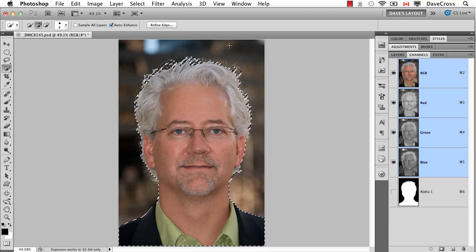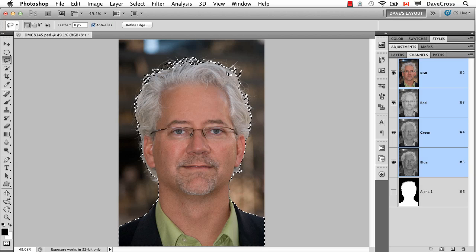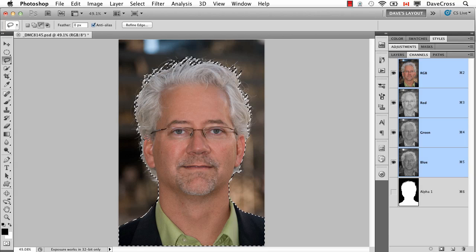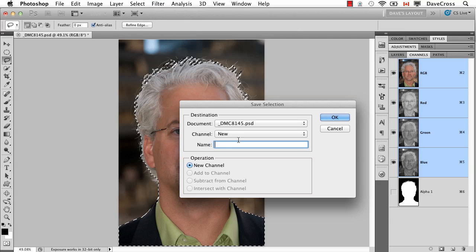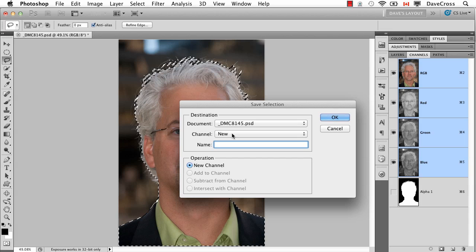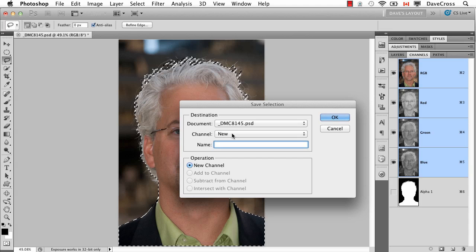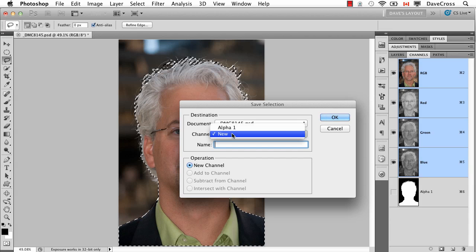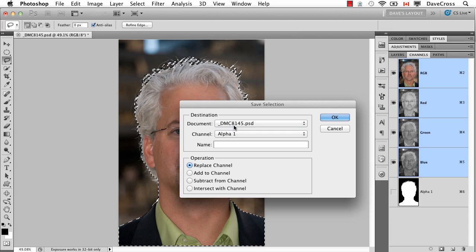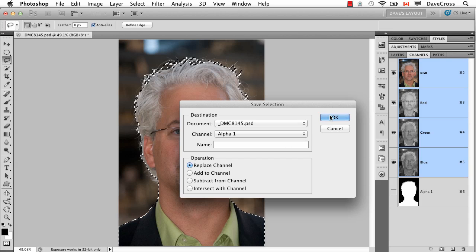Let's say that I tweaked the selection somehow to adjust some of the edges. If you now go back and choose Save Selection, pay close attention — because by default it's assuming you want a new channel, whereas what you might want to do is override the existing one if this is going to be your new saved selection. That's a choice you'll have to make. By default it assumes New Channel each time, but if you want this to override the existing Alpha 1, you can choose Replace Channel and it will update.